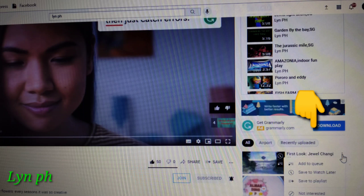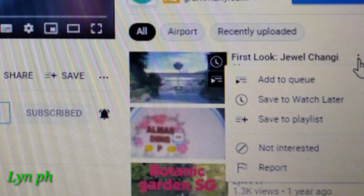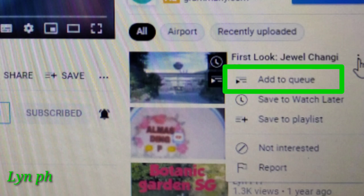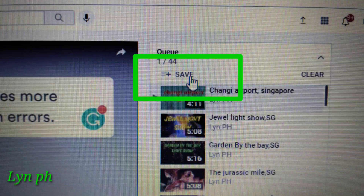Scroll down and choose one video below that does not belong to the playlist. I choose the video titled 'First Love Jewel Chunky.' On the right side you can see a three-dot button — click that, then you can see 'Add to Queue.' Click 'Add to Queue.'